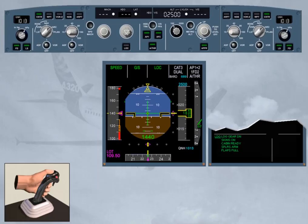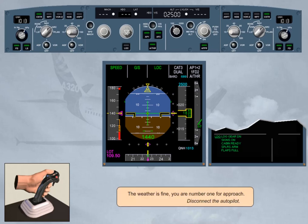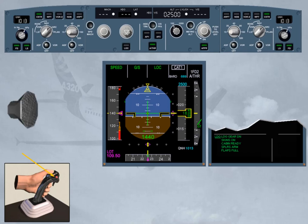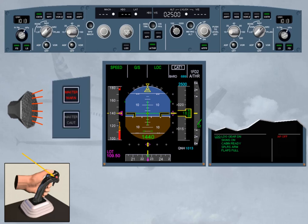The weather is fine. You are number one for approach. Disconnect the autopilot. Turning an autopilot off via the Takeover push button triggers the following temporary warnings: a cavalry charge warning for around one second, the master warning flashing for several seconds, and an autopilot off red message on the right column of the engine warning display for several seconds. By pressing the Takeover push button again, you will cancel all these warnings immediately.